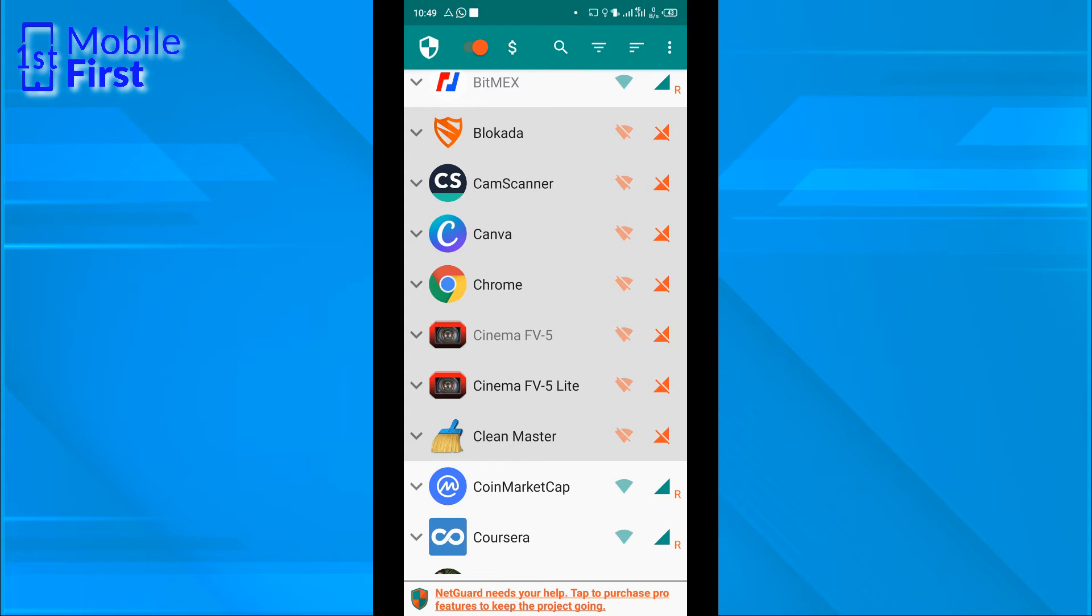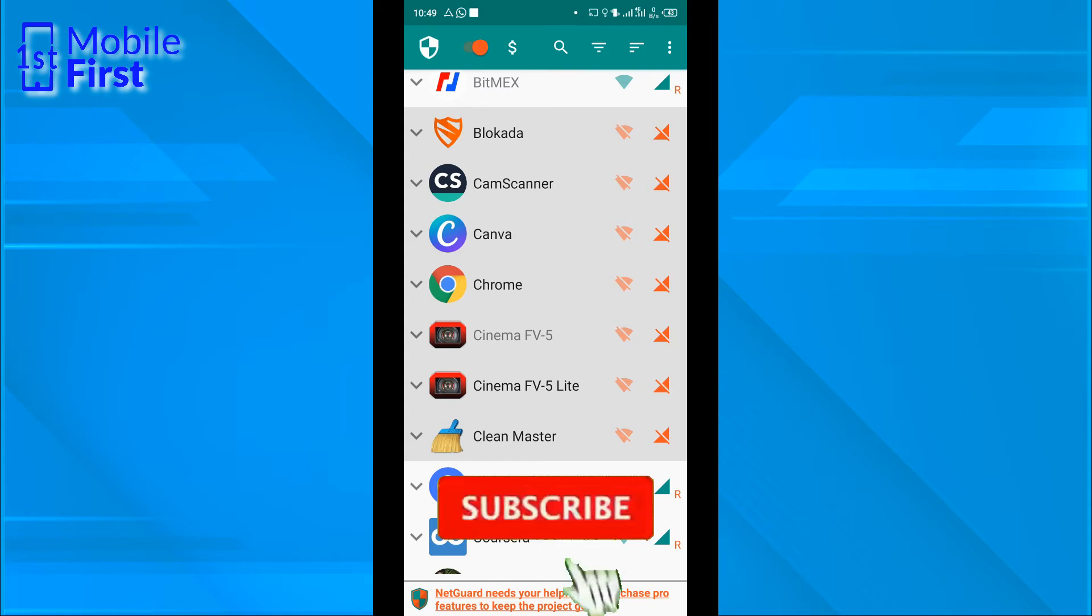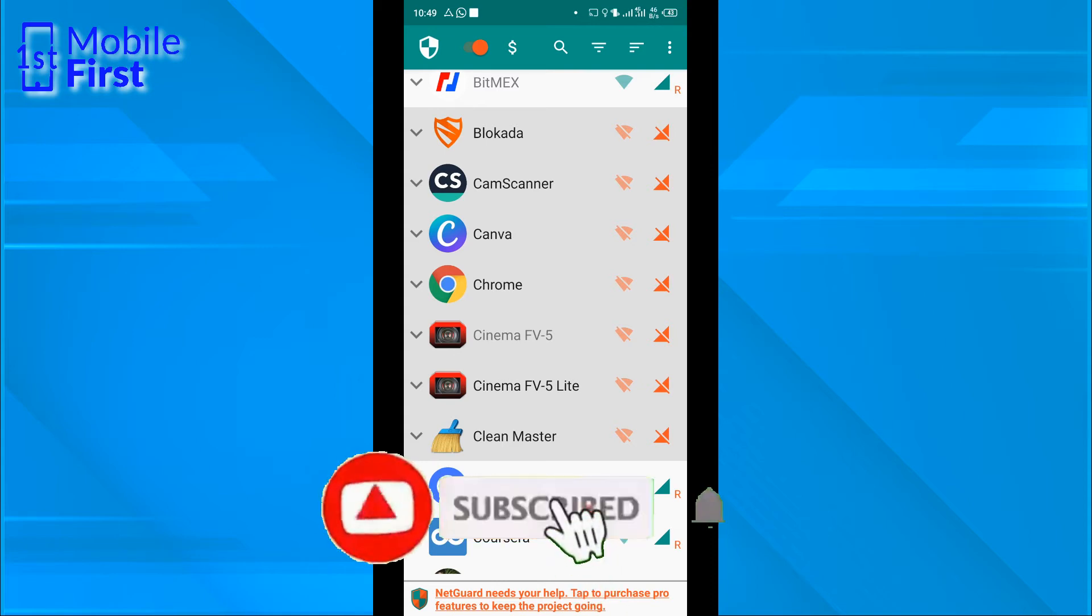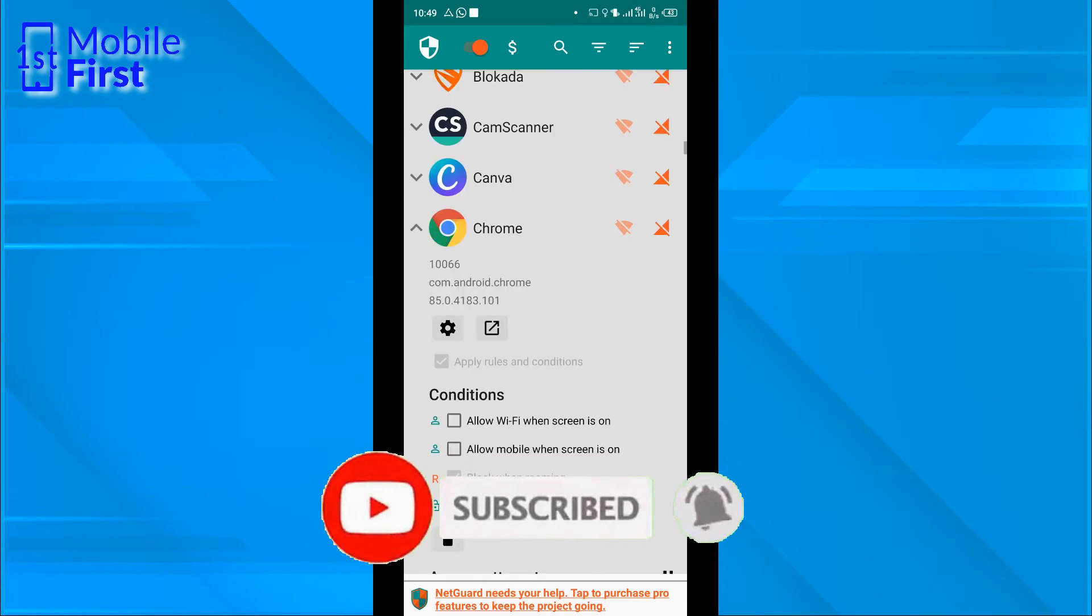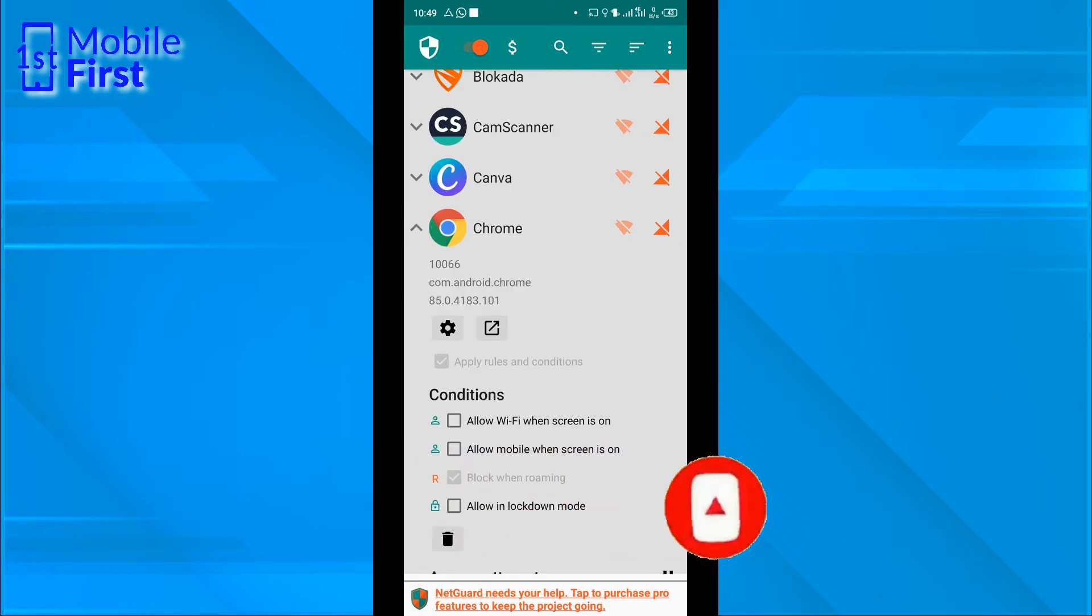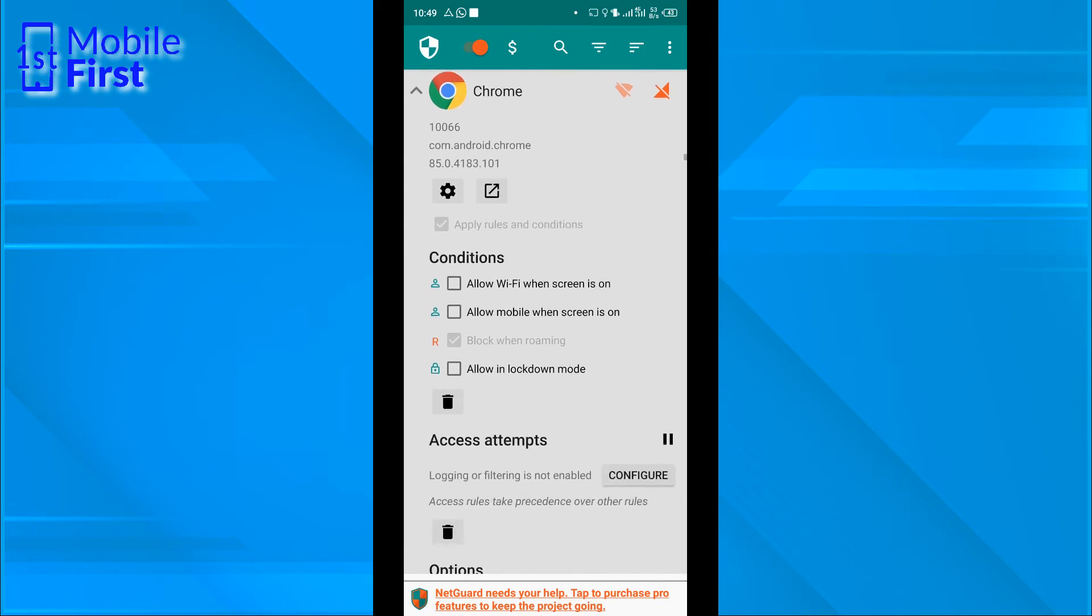Apart from just turning off internet access, you can actually see what is being blocked. Let's go over to Chrome and try to load some pages and then come back to NetGuard to see the internet access log that will be collected here.